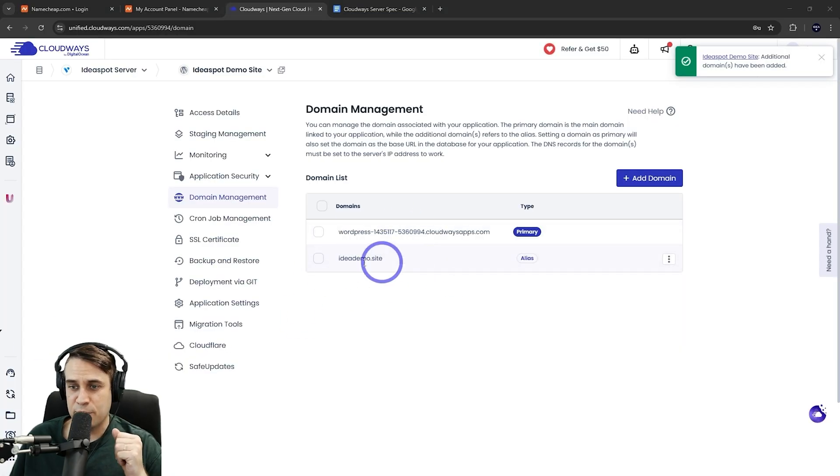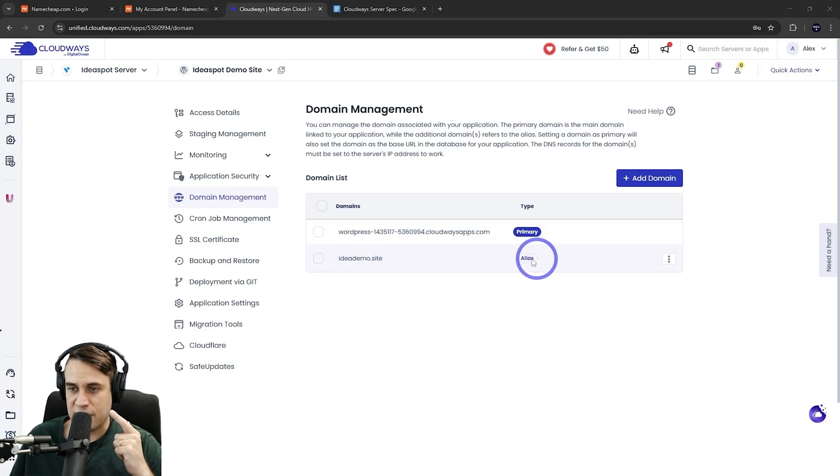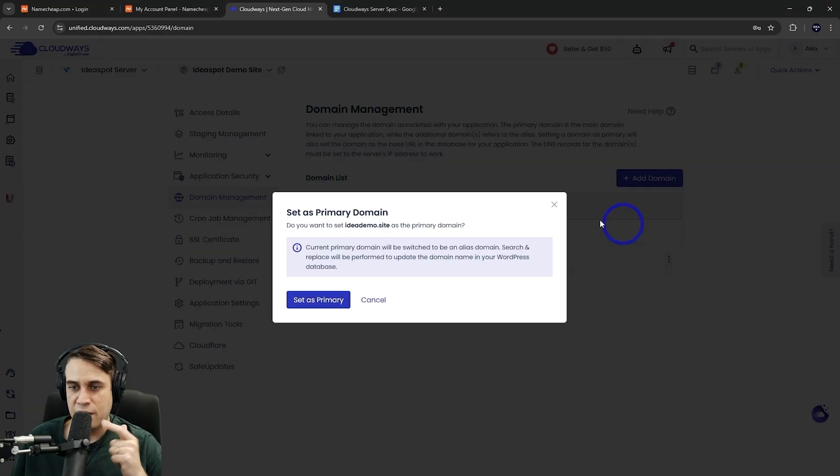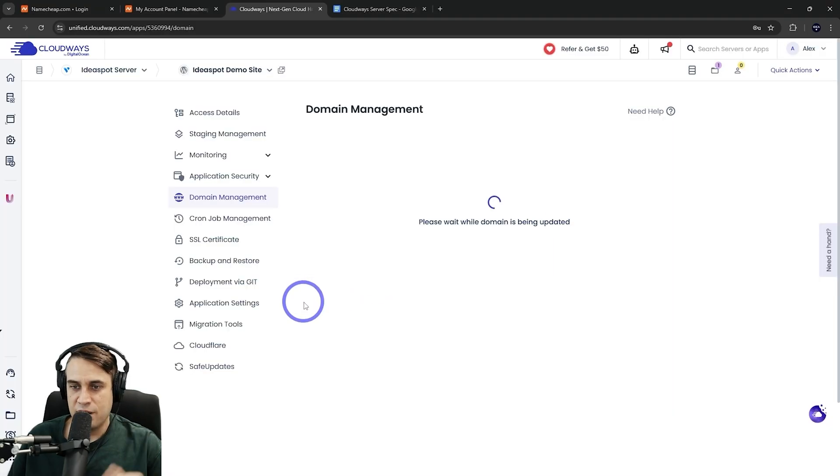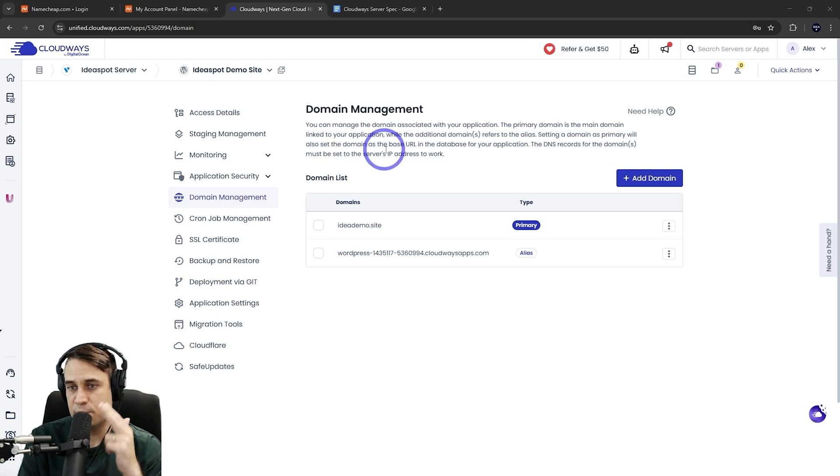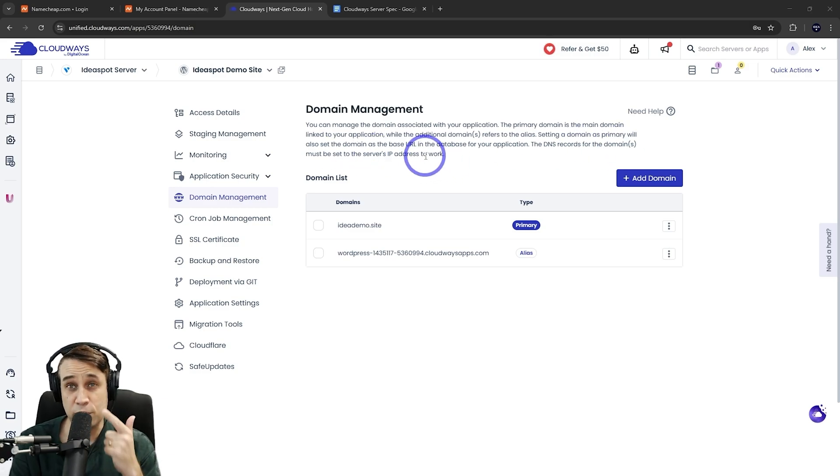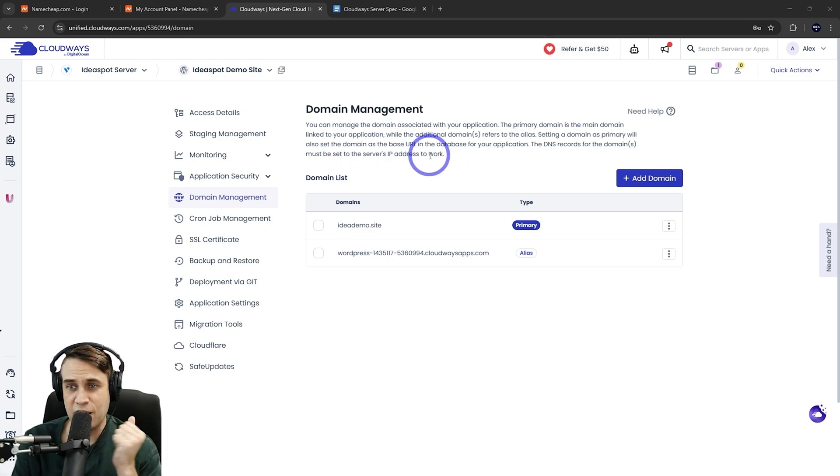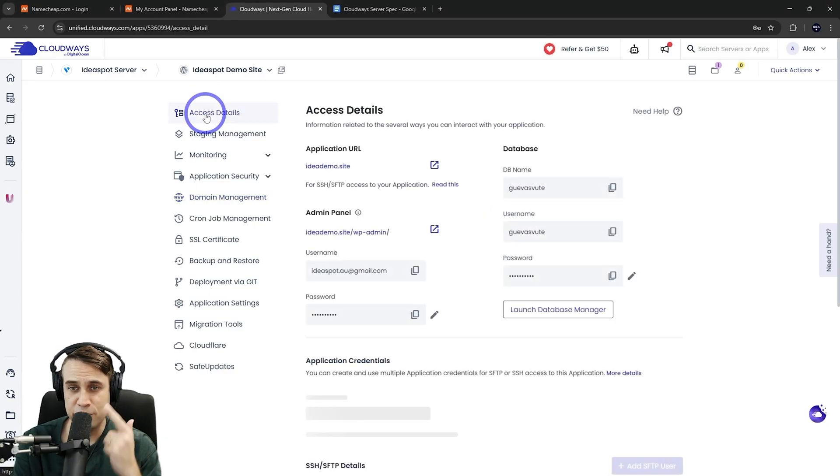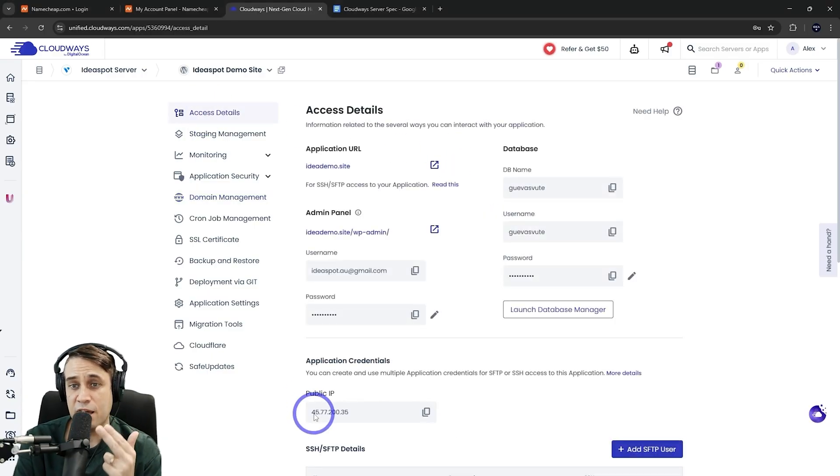And we can see our domain is there. Now what we want to do is set that one to primary. So go there and make it primary and click set as primary. And it's going to say the DNS records for the domain must be set to the server's IP address to work. I'll show you how to do that in Namecheap where we bought our domain. But wherever you bought your domain, you'll need to do this step here. So let's get our IP address from the access details.